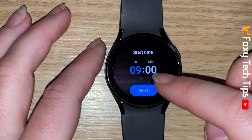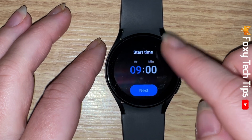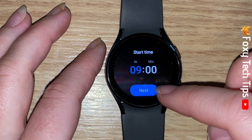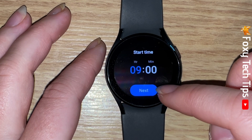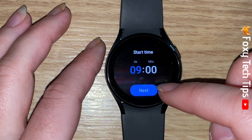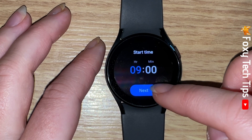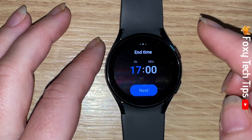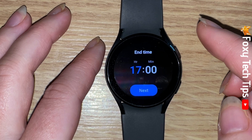Here you can set the time that you will start getting inactivity alerts from. If you tap next, you can then change the time that the inactivity alerts will stop at the end of the day.